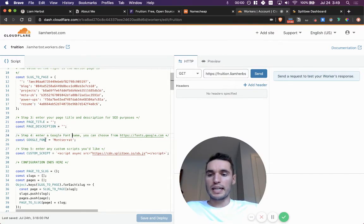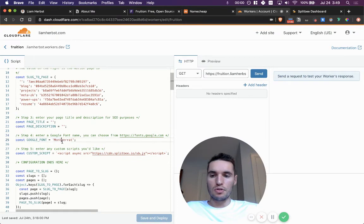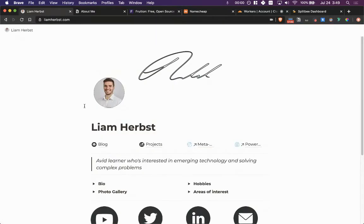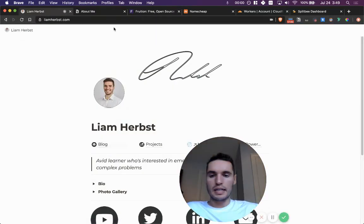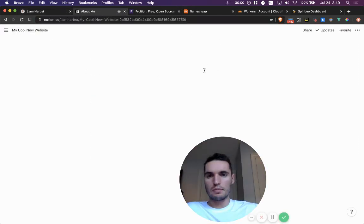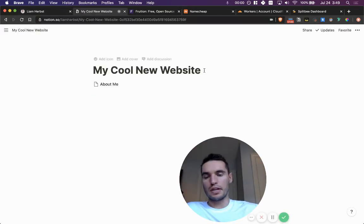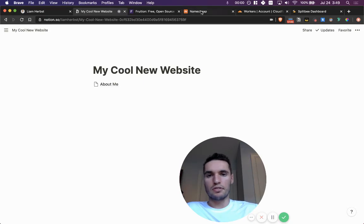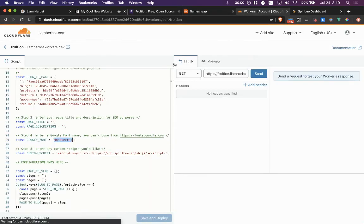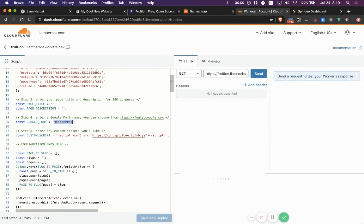One thing that's cool that I did here is I did enter a custom Google font, a Montserrat font. As you can see, my font is different than the standard Notion font. So that's something you can literally pick any single font from Google if you want.